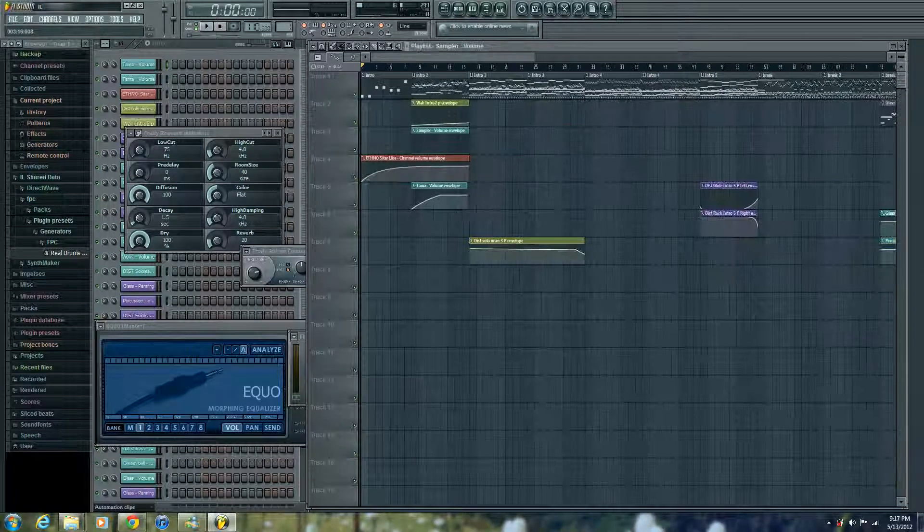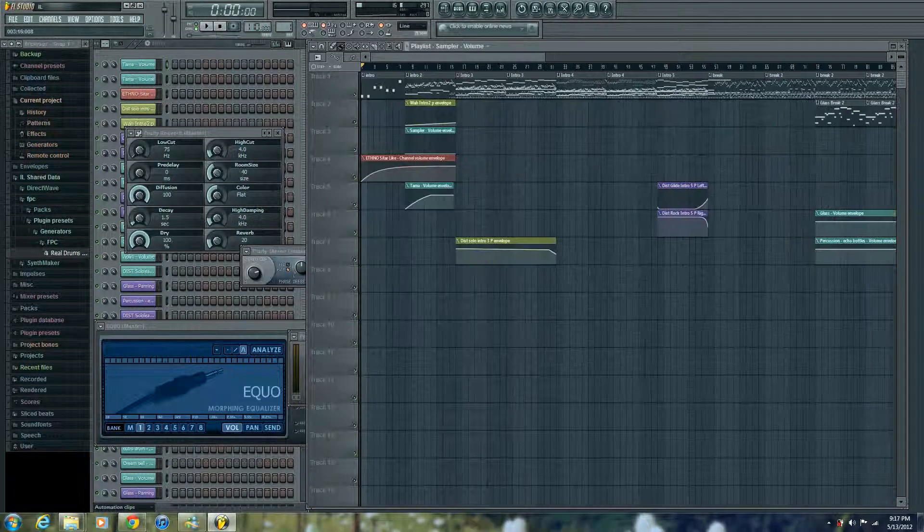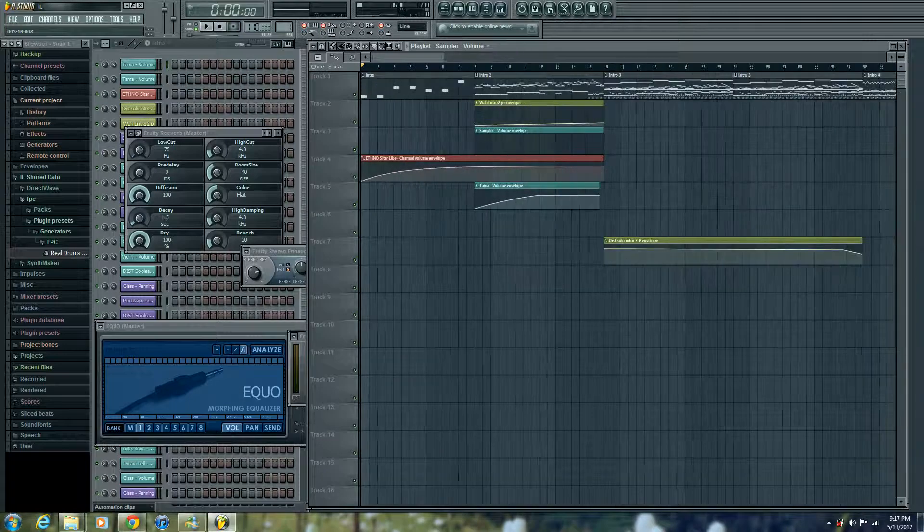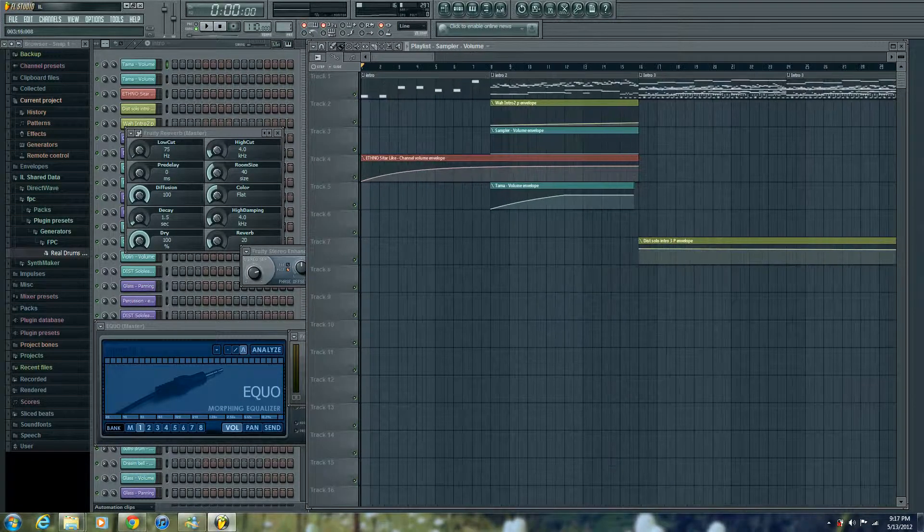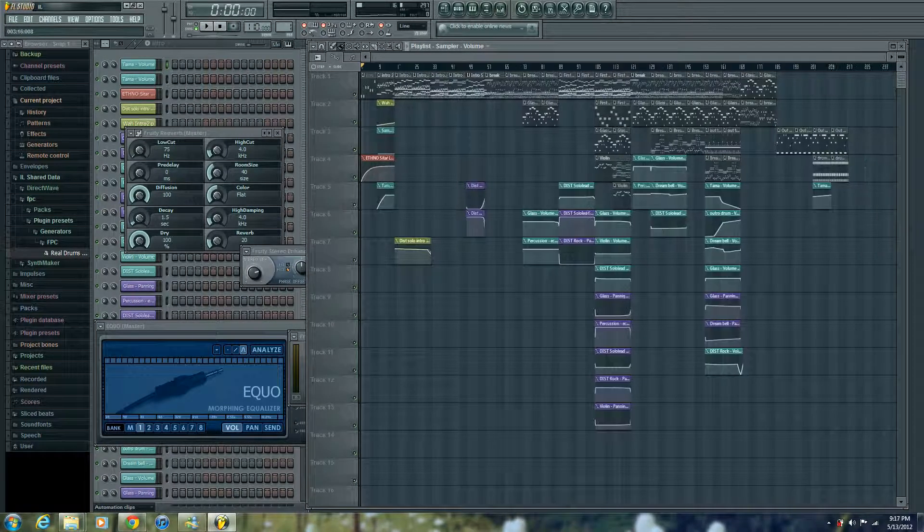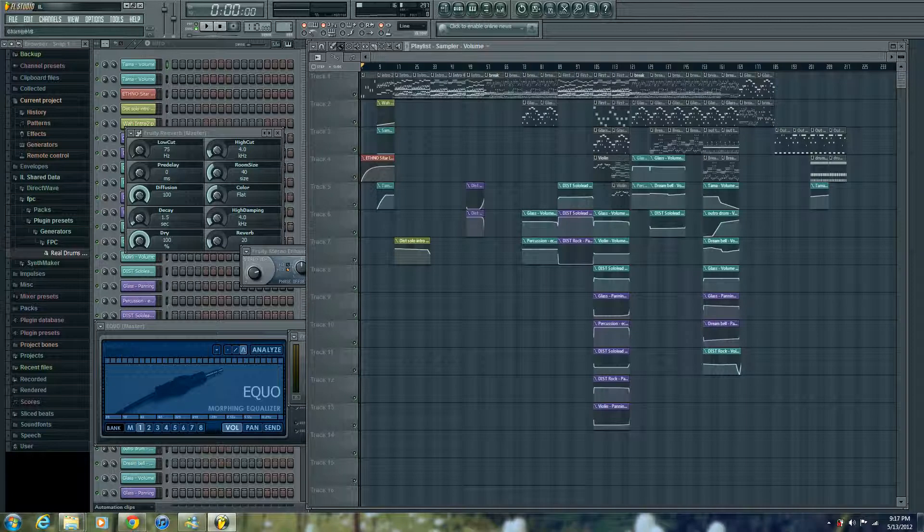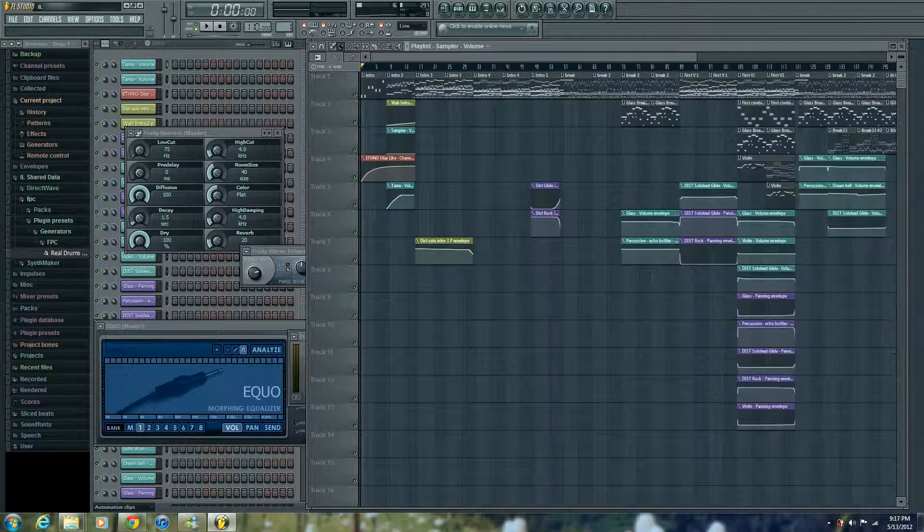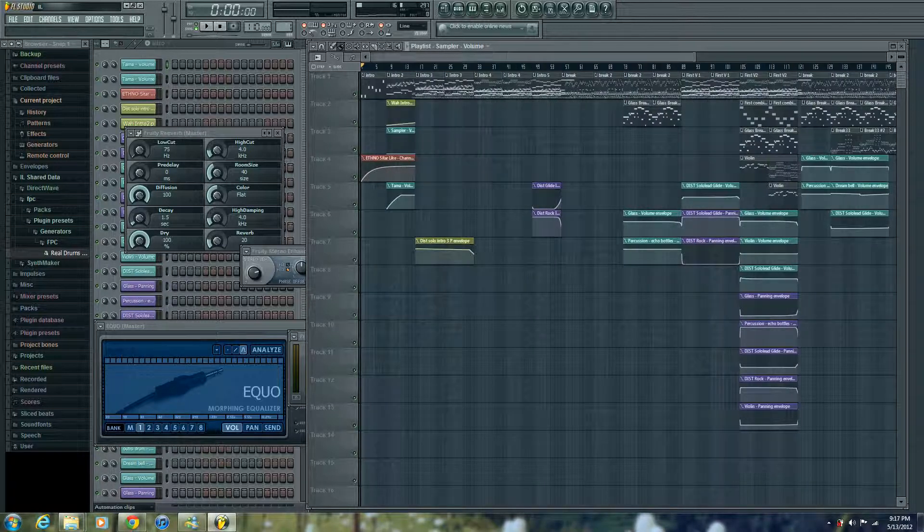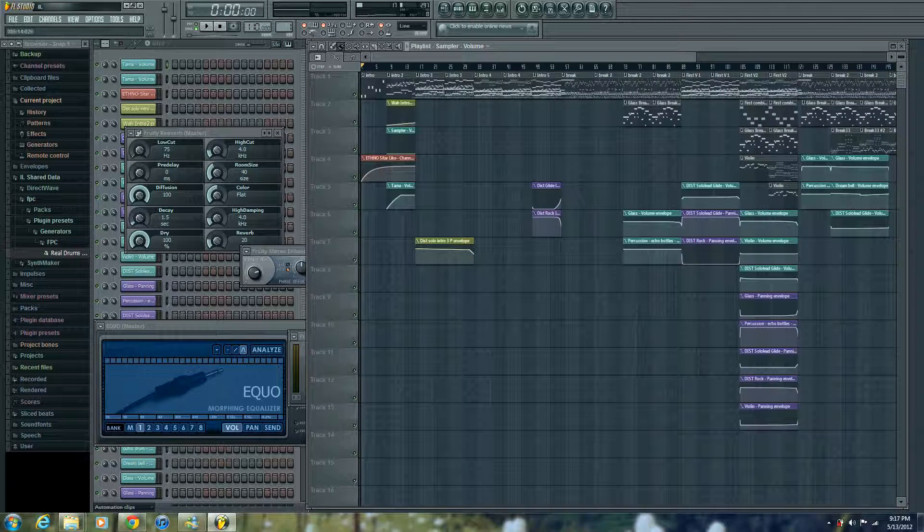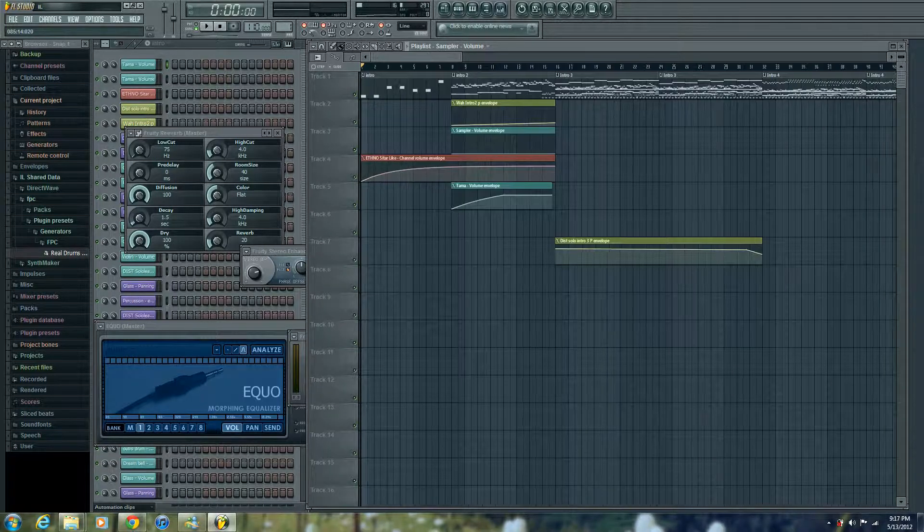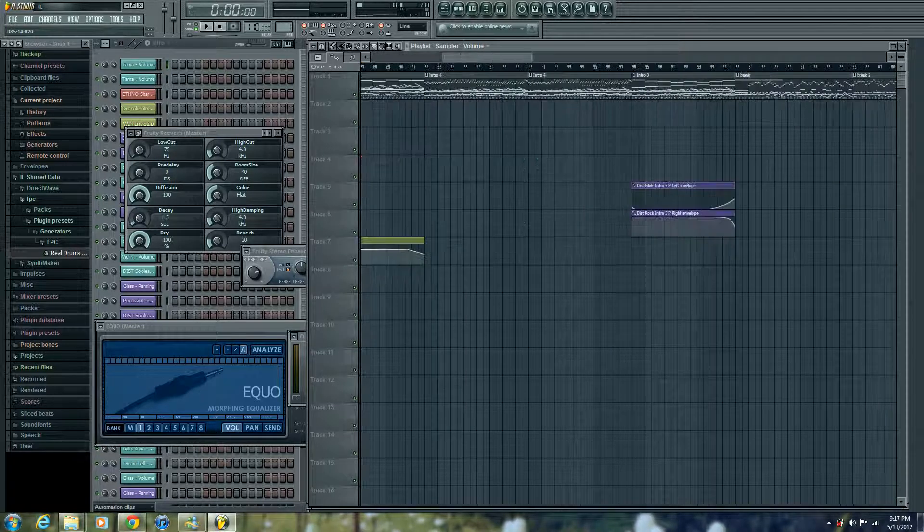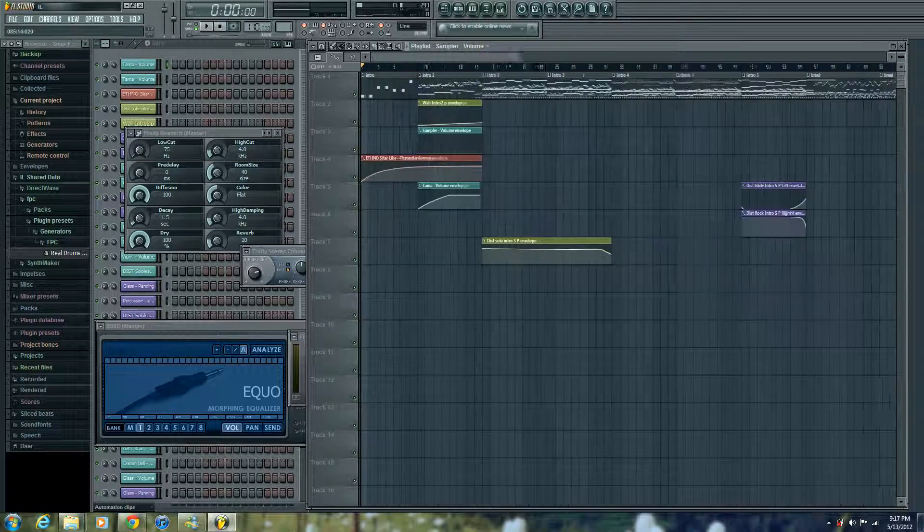Now I've been using Fruity Loops for the past 3 years, but then I have another program called Reason and I'm in love with it. I just love the way how it looks, I love the sound of it, the samples that they have, the defaults, anything about it, it's just amazing.